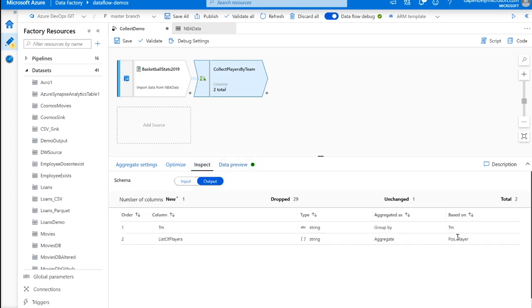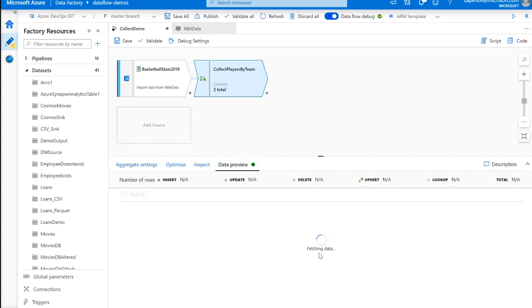And as you can see here, we still have similar metadata, but now we also are relying on position. And once we go to the data preview and see the output values, we're actually going to see that the strings included change. So let's let this load for a second.